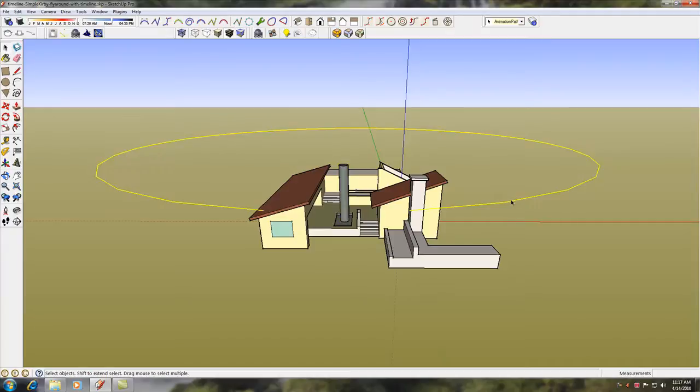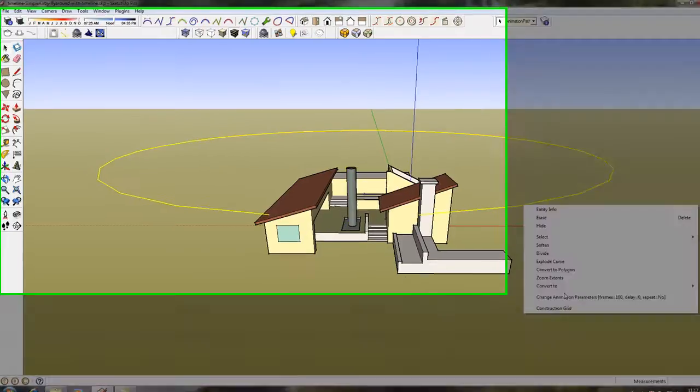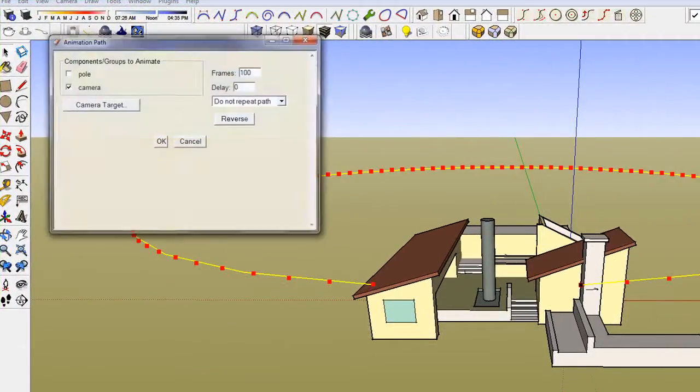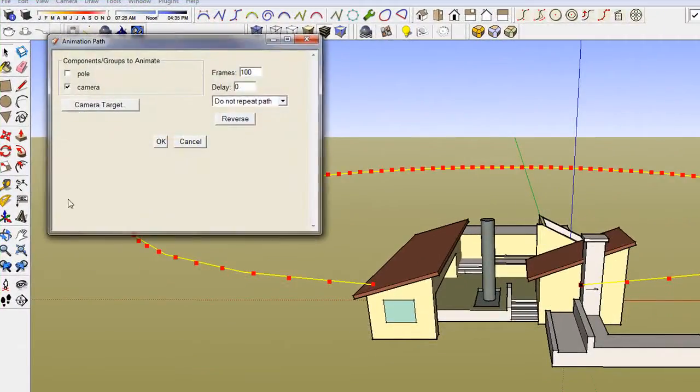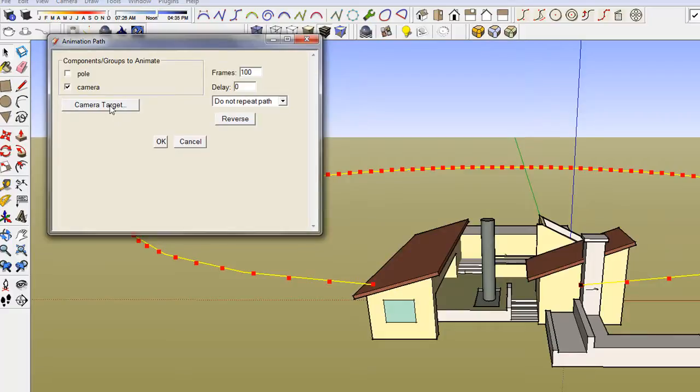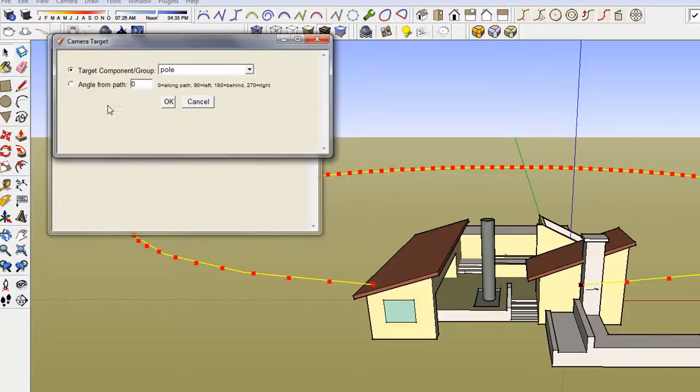I have an arc path that will animate the camera. I have checked Camera for the animation and set my frames for 100. The camera target, I have picked the pole group as I want the camera to focus on the pole as it rotates around the structure.